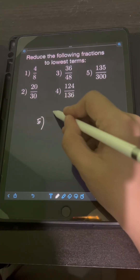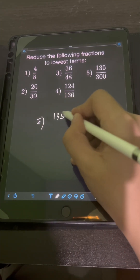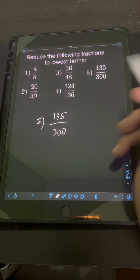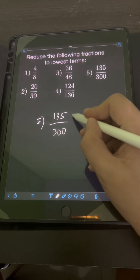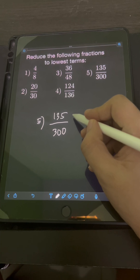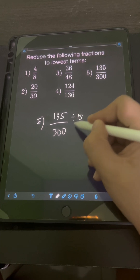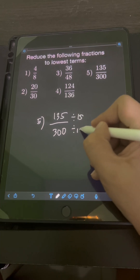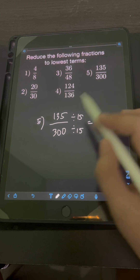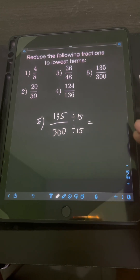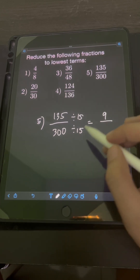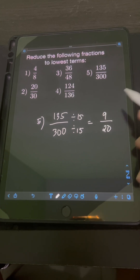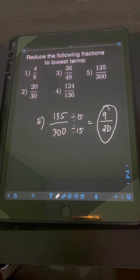For number 5, we have 135 over 300. The GCF of 135 and 300 is 15. Dividing both numerator and denominator by 15: 135 divided by 15 is 9, over 300 divided by 15 is 20. So the lowest term is 9 over 20.